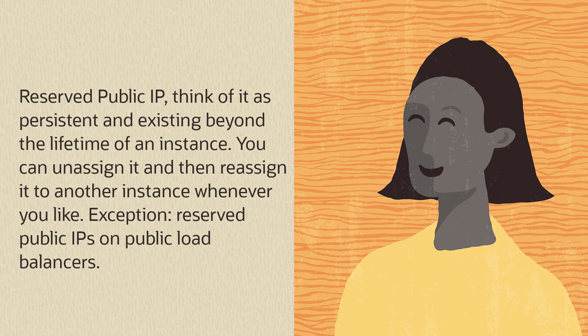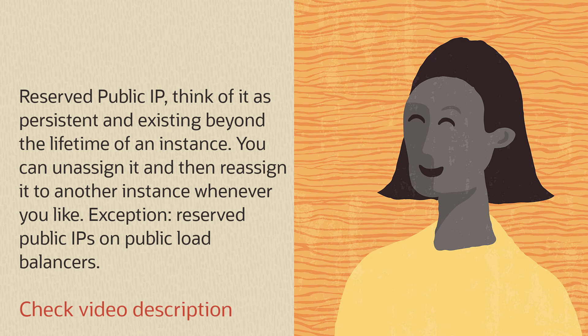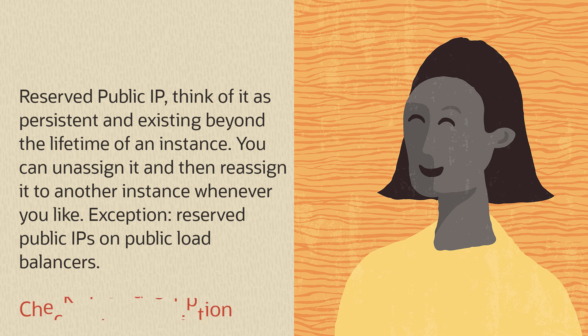There are a few exceptions, such as reserved IPs on public load balancers. For more information, read the following documentation.